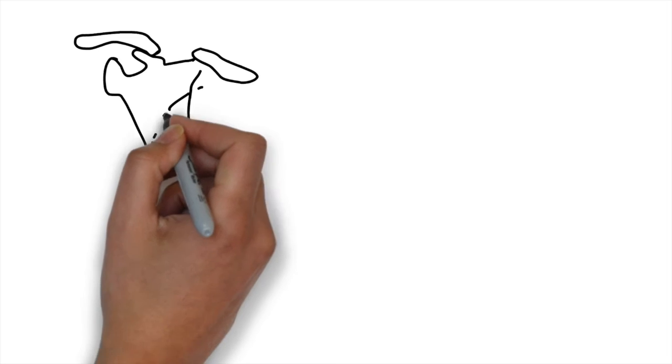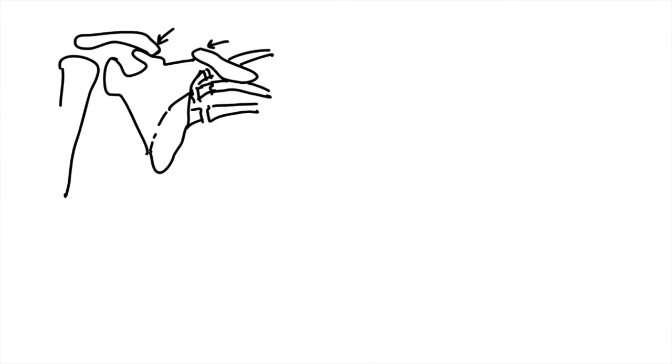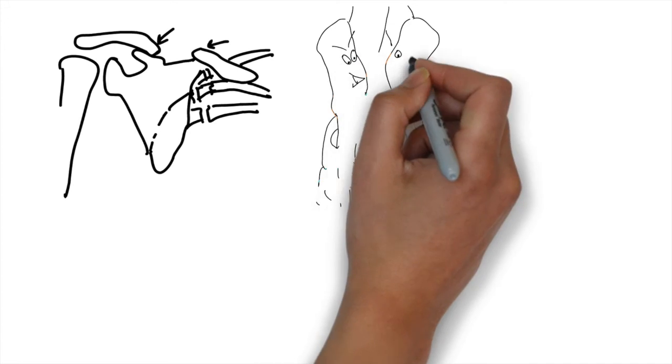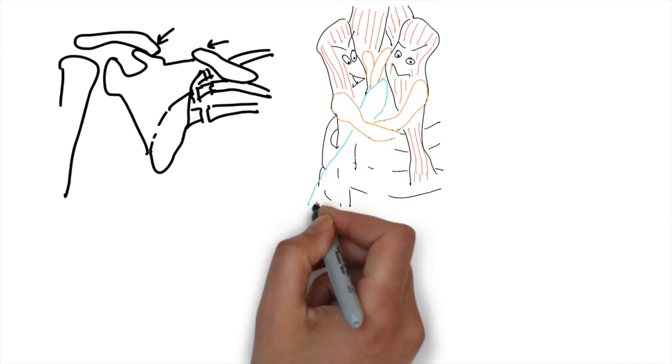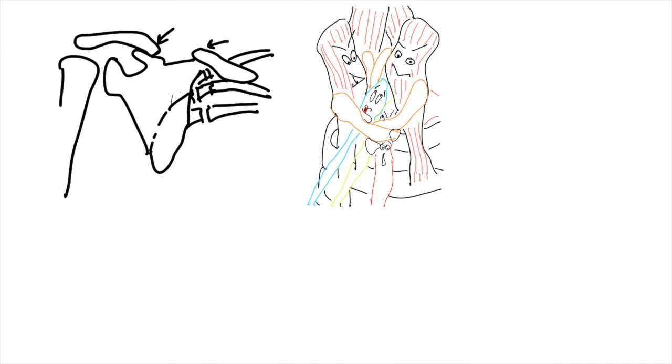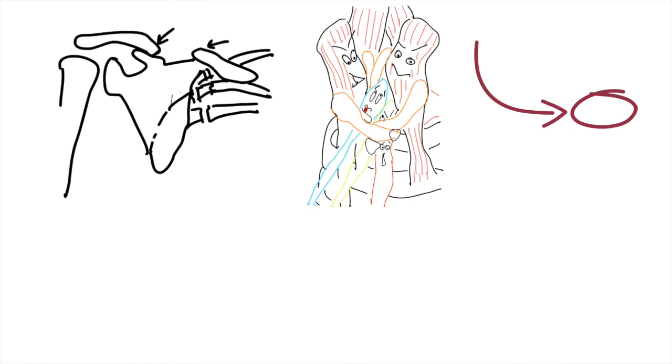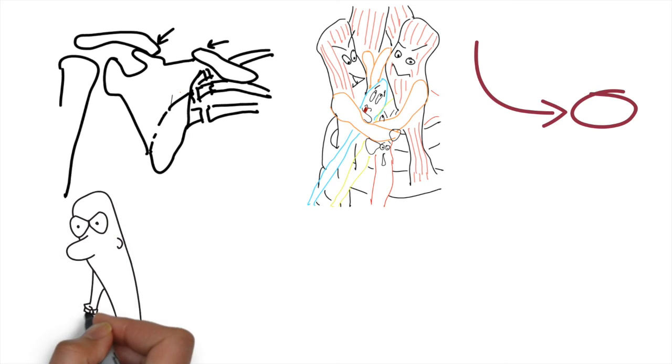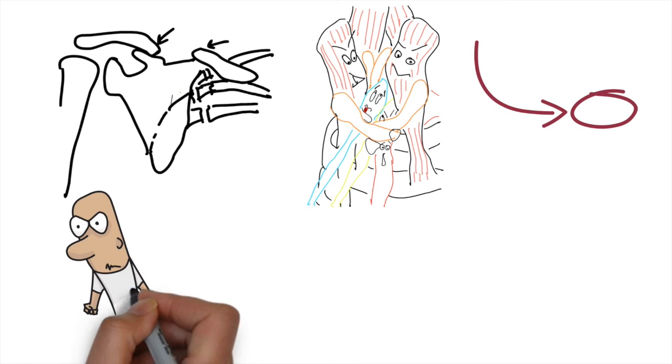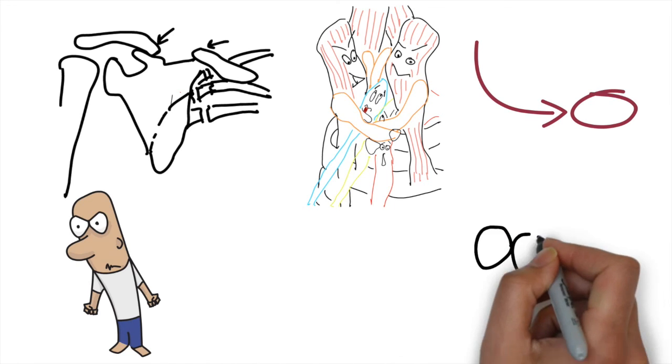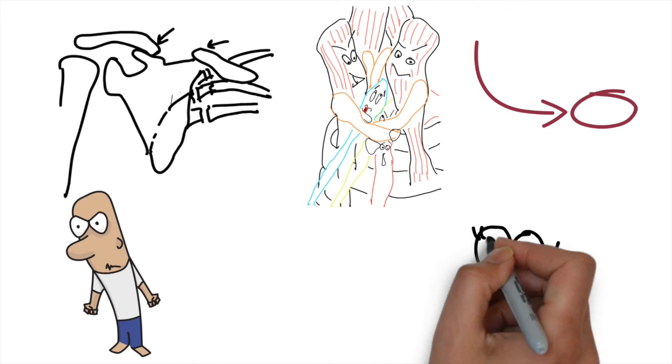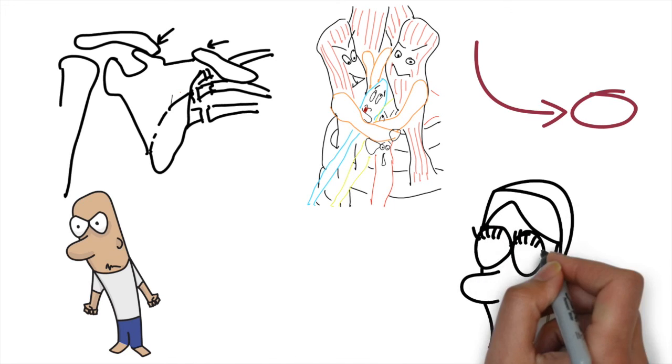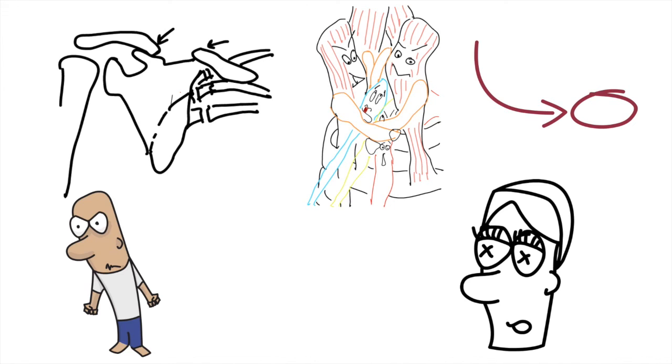Indications for surgery in middle clavicle mal-union or non-union after initial conservative management include: mal-union or non-union with shortening more than 15mm, angular deformity or translation more than 1 centimeter, symptoms consistent with thoracic outlet syndrome, chronic pain with repeated overhead or resisted activities, pain when using shoulder straps or backpacks, and dissatisfaction with appearance or asymmetry of shoulders.